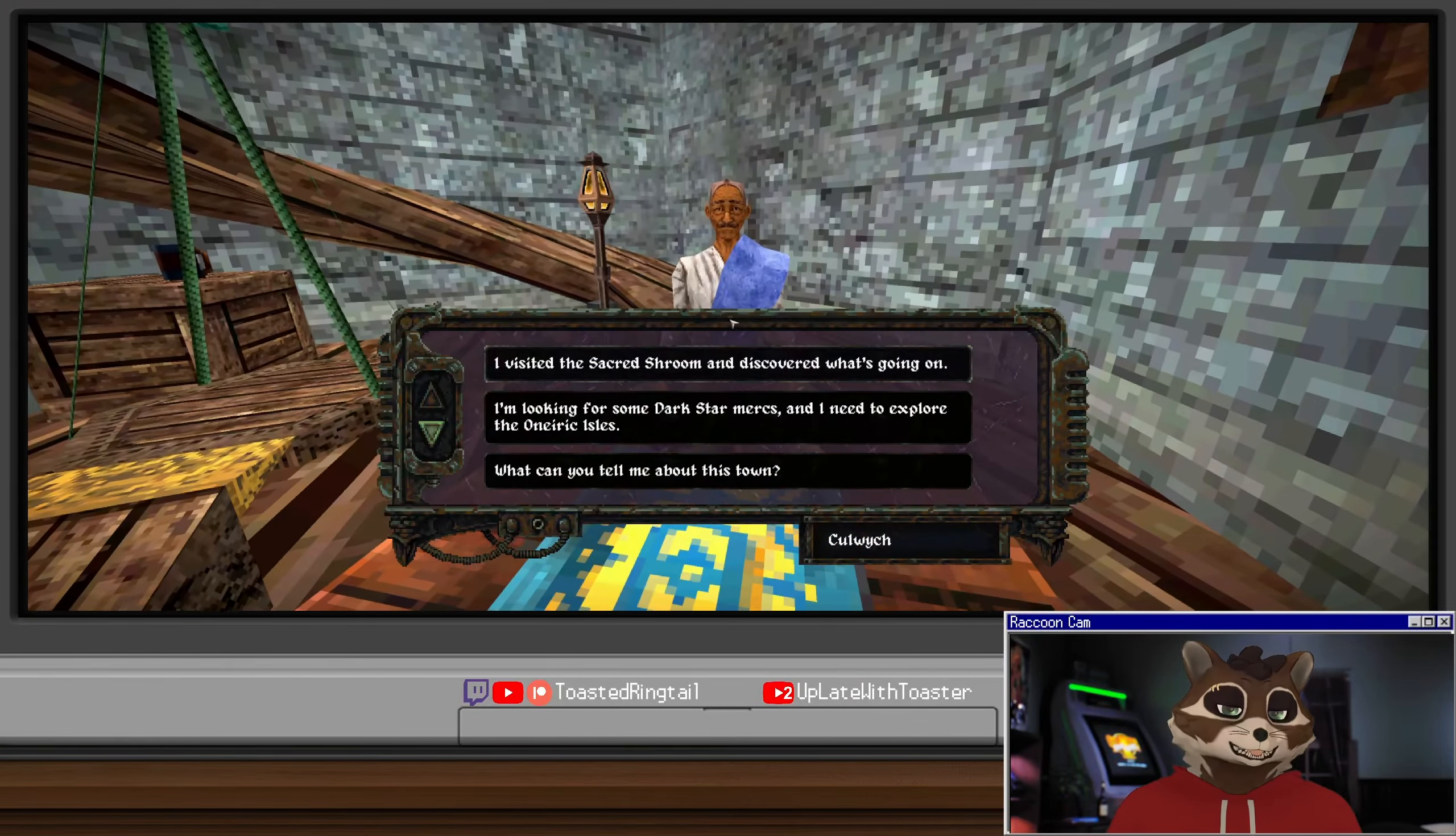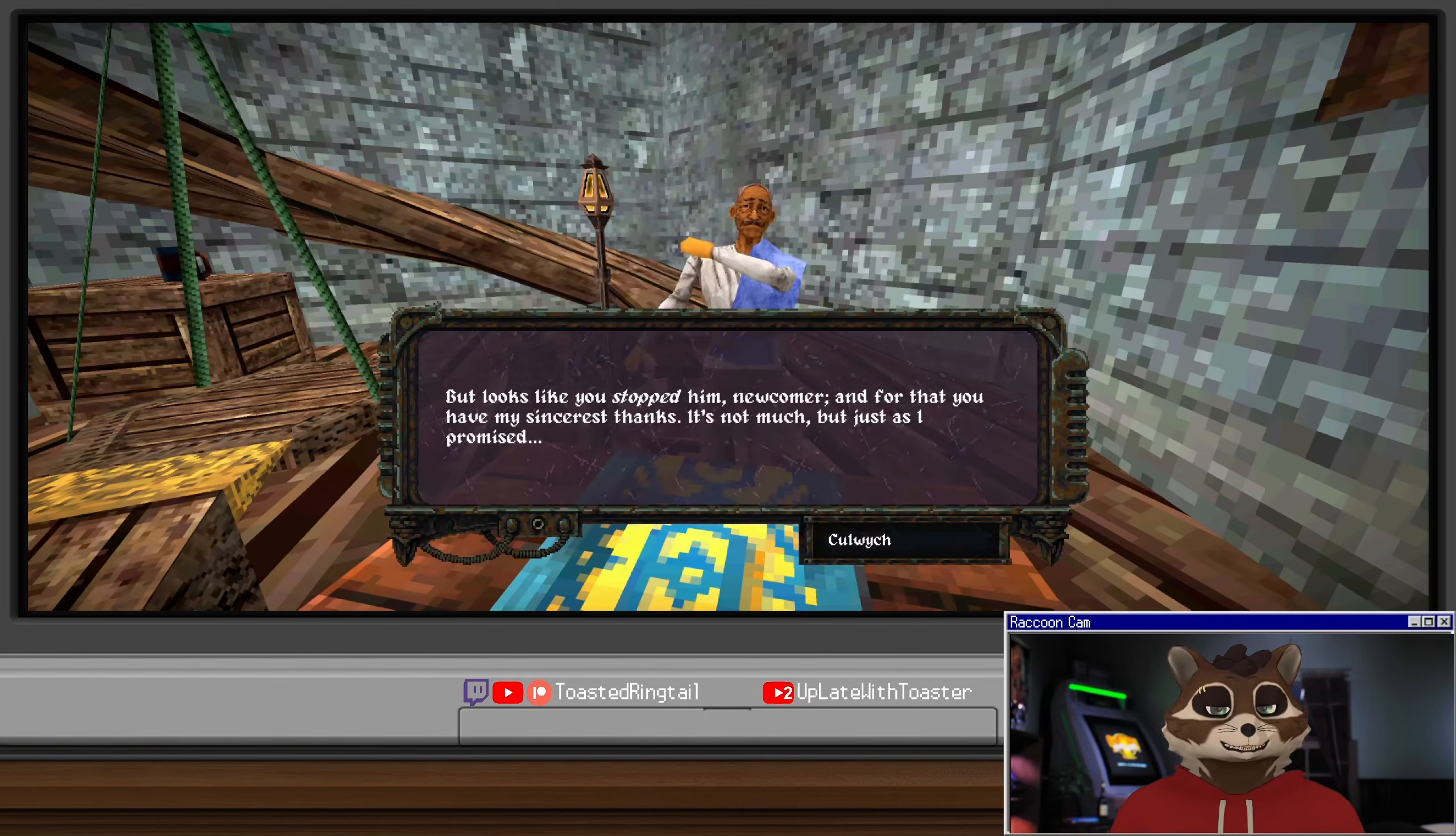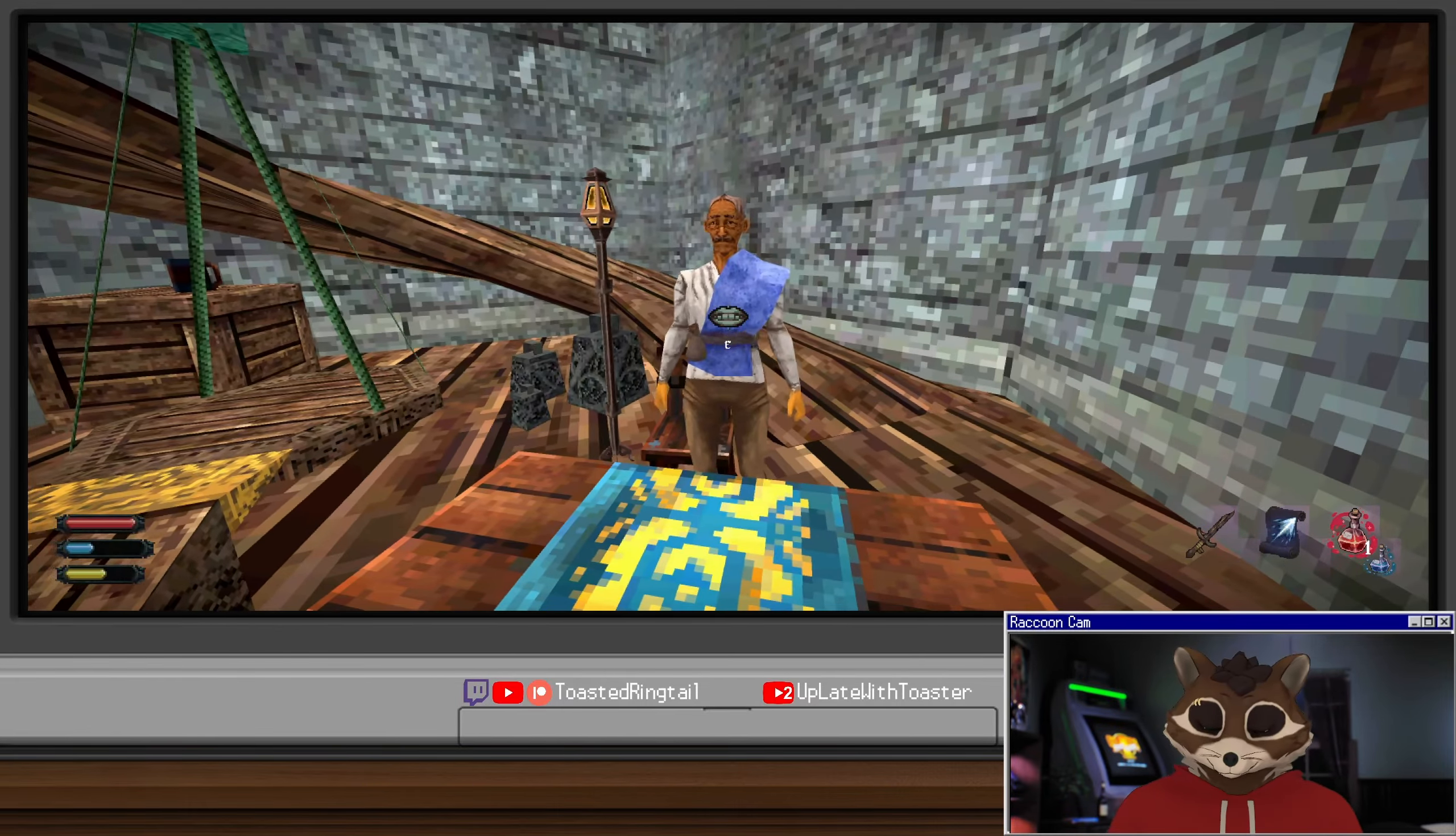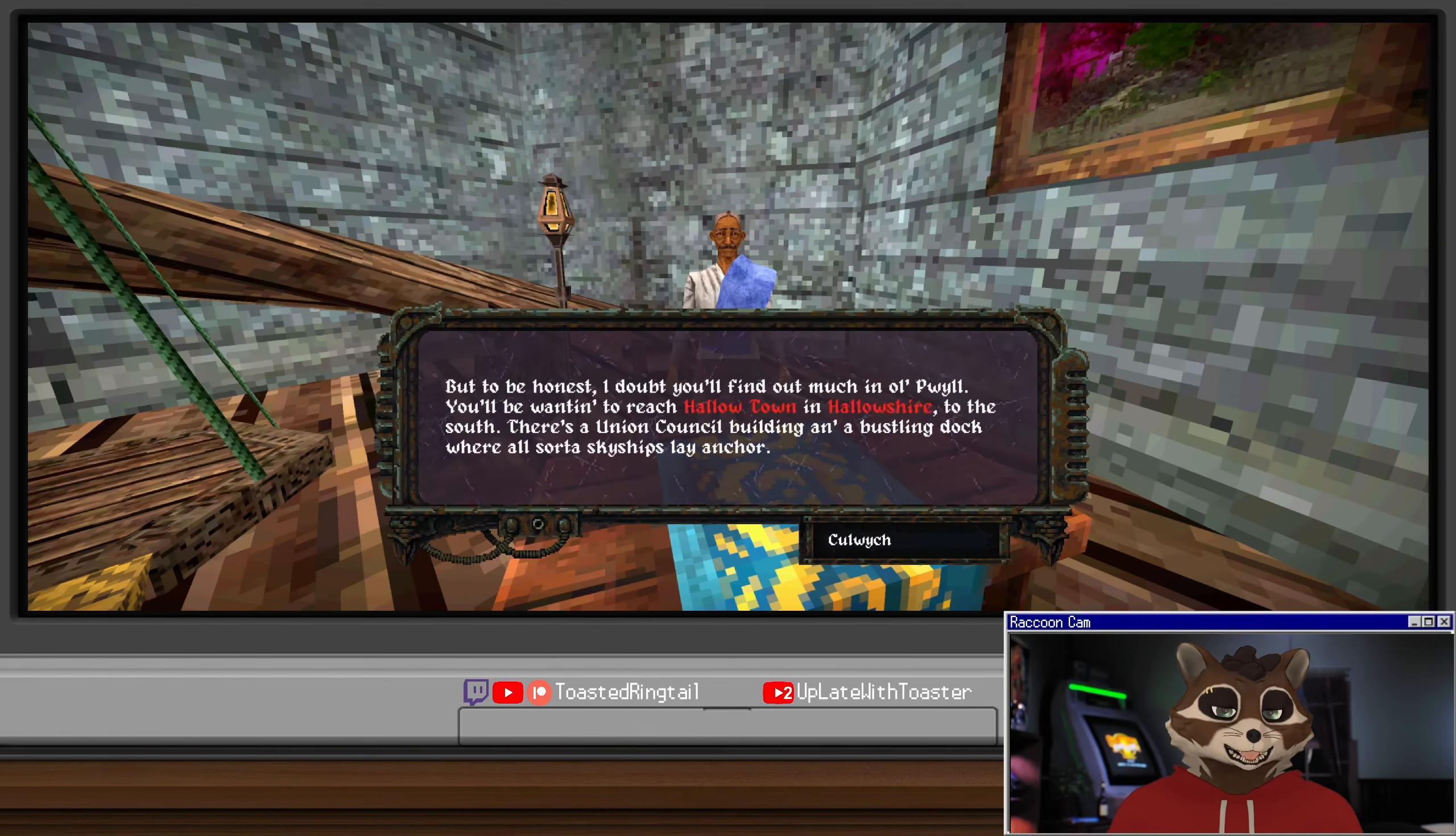Ah welcome back, what can old Colvick do for you? I visited the sacred tree and discovered what's going on. Was there a sacrifice taking place? It was Lud. He tried to sacrifice himself but I managed to talk him down. Colvick gasps. Oh that foolish boy! The harvest ain't worth Anguin's blood price. It looks like you stopped him newcomer, and for that you have my sincerest thanks. Here, take this union passport - it'll get you through the great gate bridge of the south leading to Hallowshire. Be careful down there. If you think Pwil's harvests are bad, you ain't seen nothing yet.